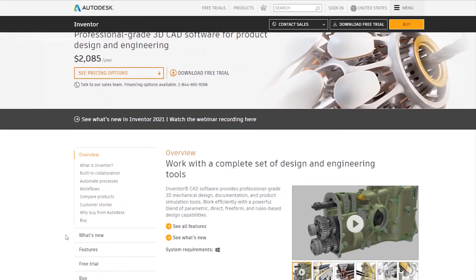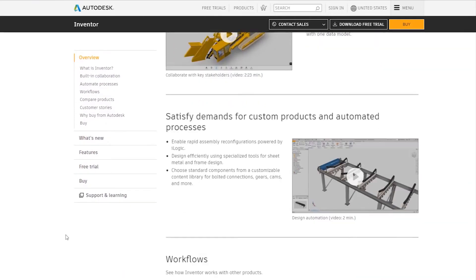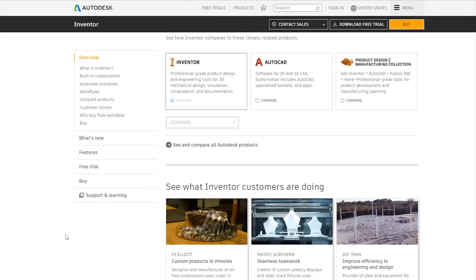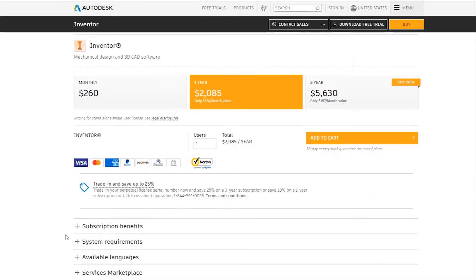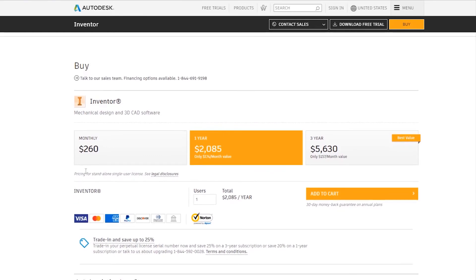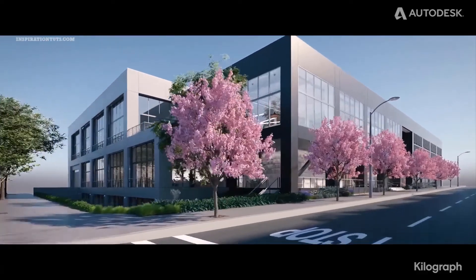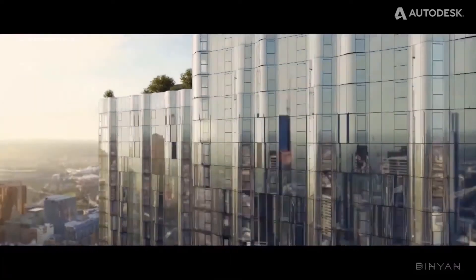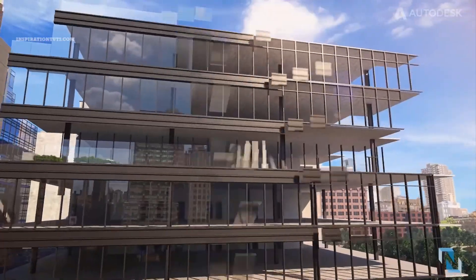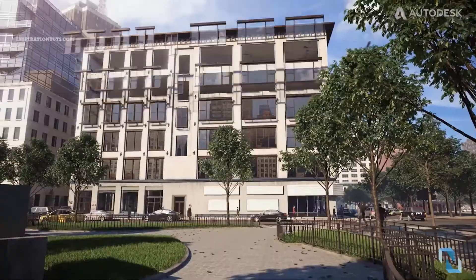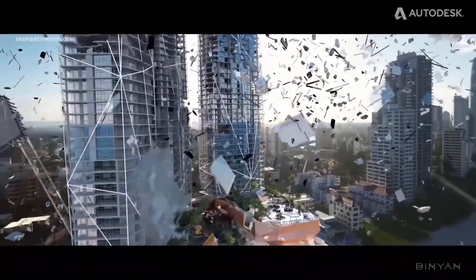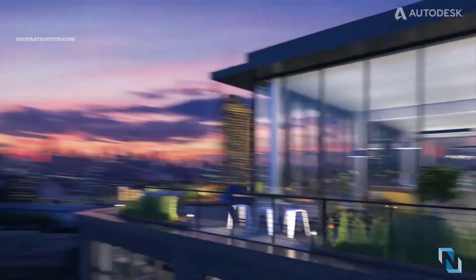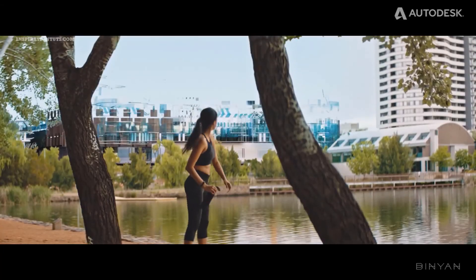Inventor requires paying for a subscription on a monthly or yearly basis, and Autodesk offers a 30-day trial for anyone who wants to try it. Compared to other paid, popular CAD software on the market, Inventor is not the most expensive even though it is expensive compared to Rhino. So you have to weigh the pros and cons and choose depending on what you need.